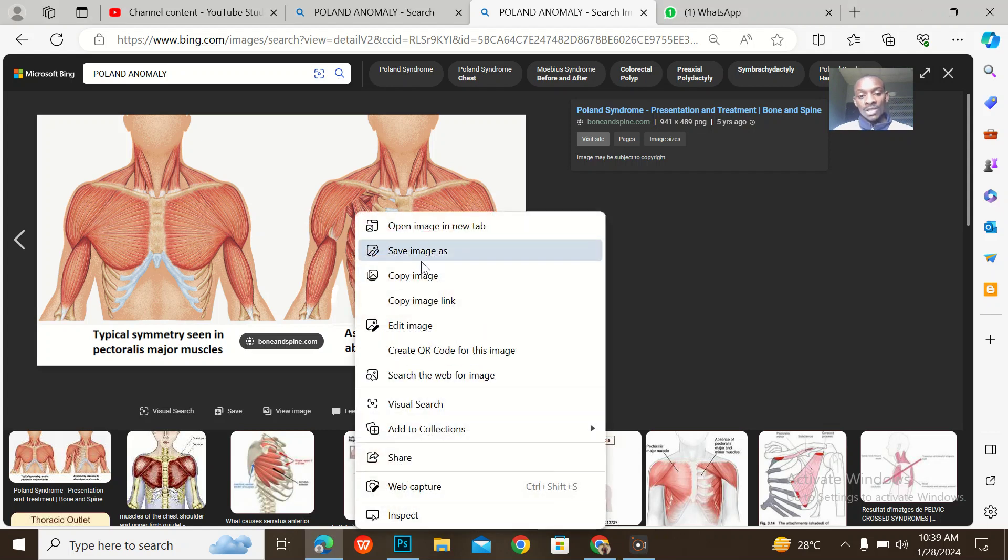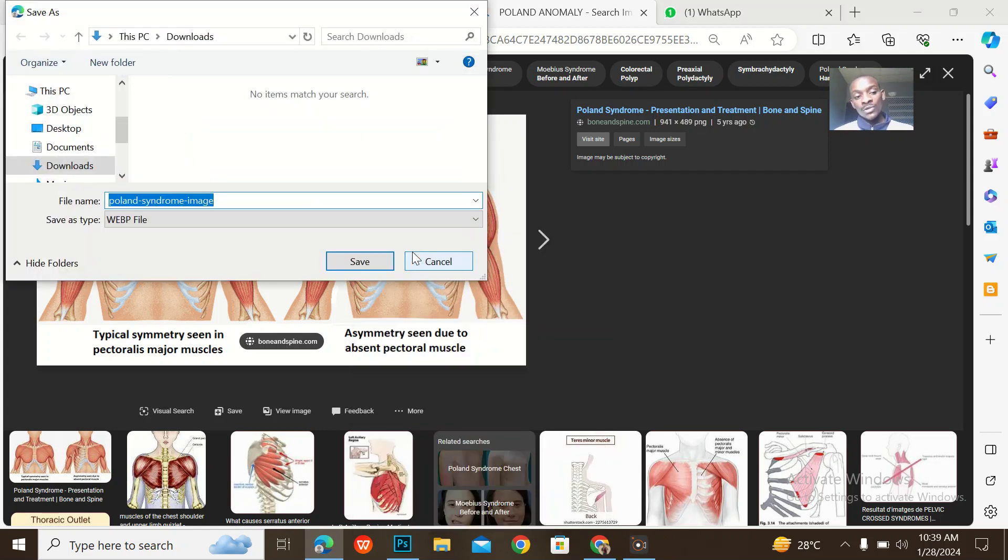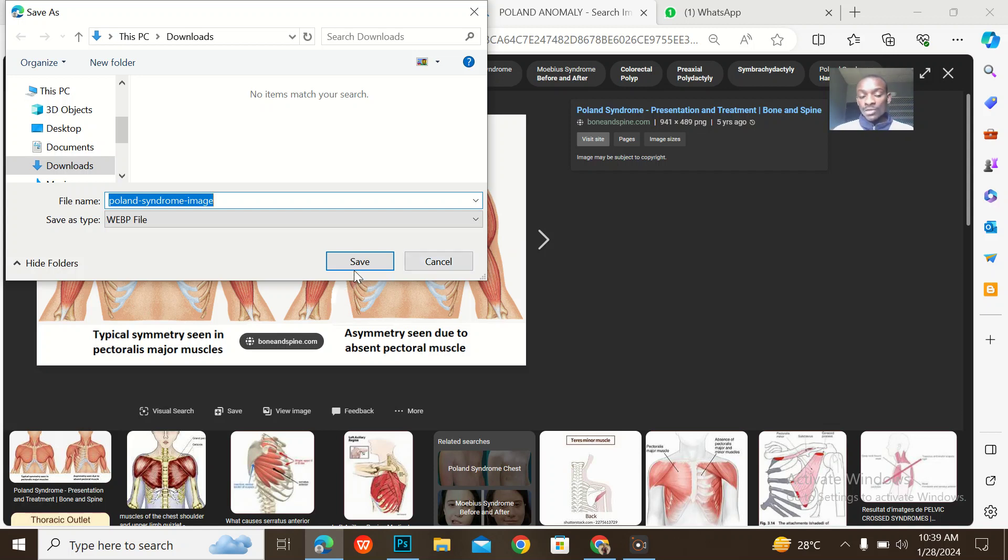When I'm downloading images and they're showing as web files, how can you convert a web file into a JPEG? That's what we're going to talk about in this video.